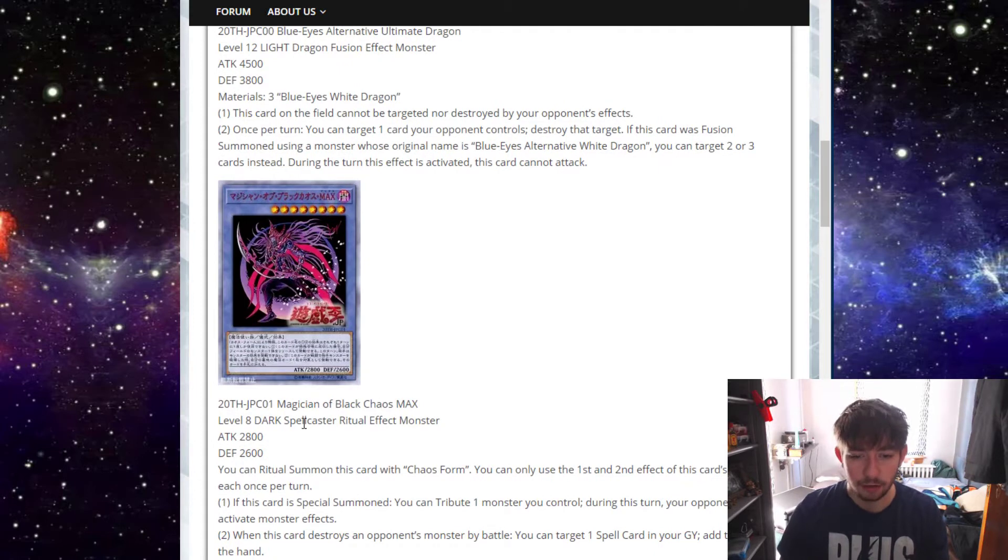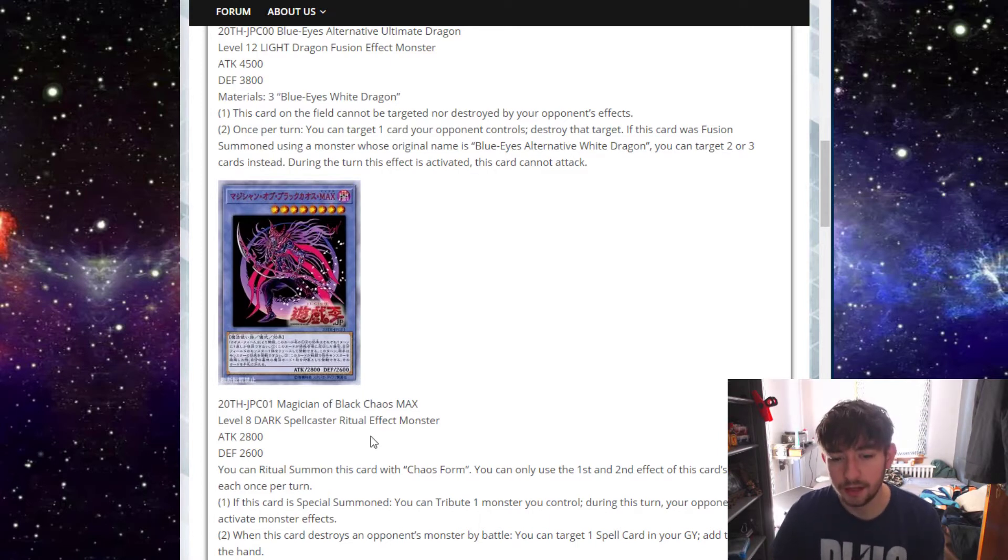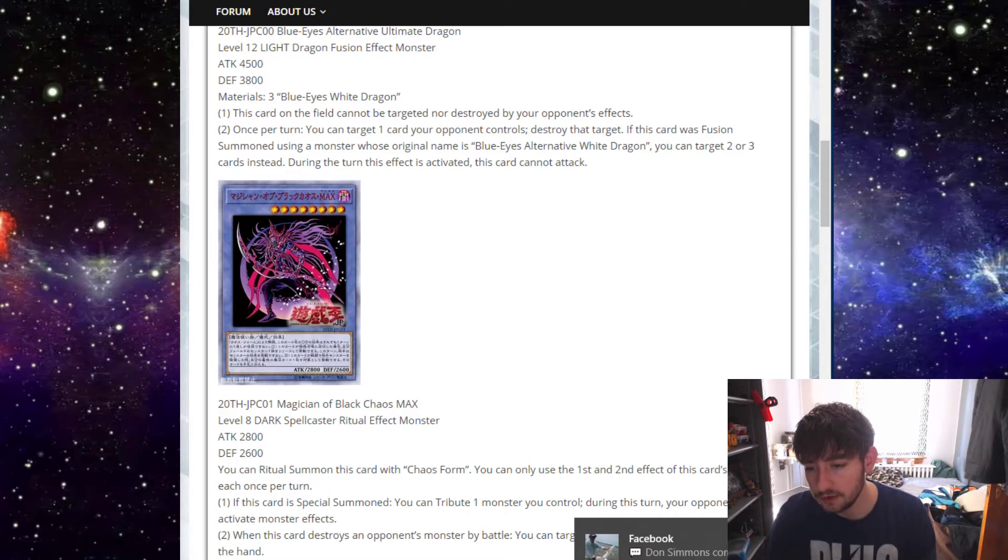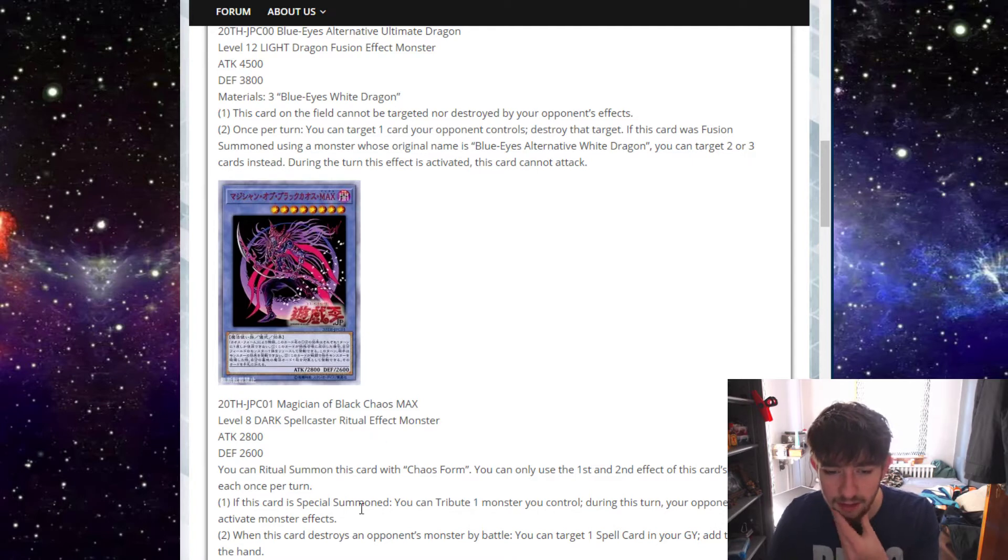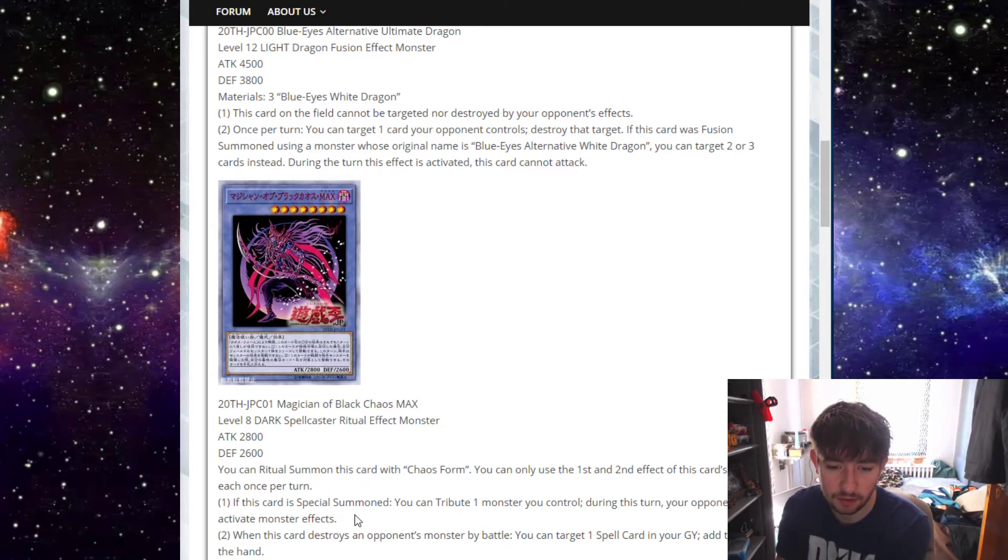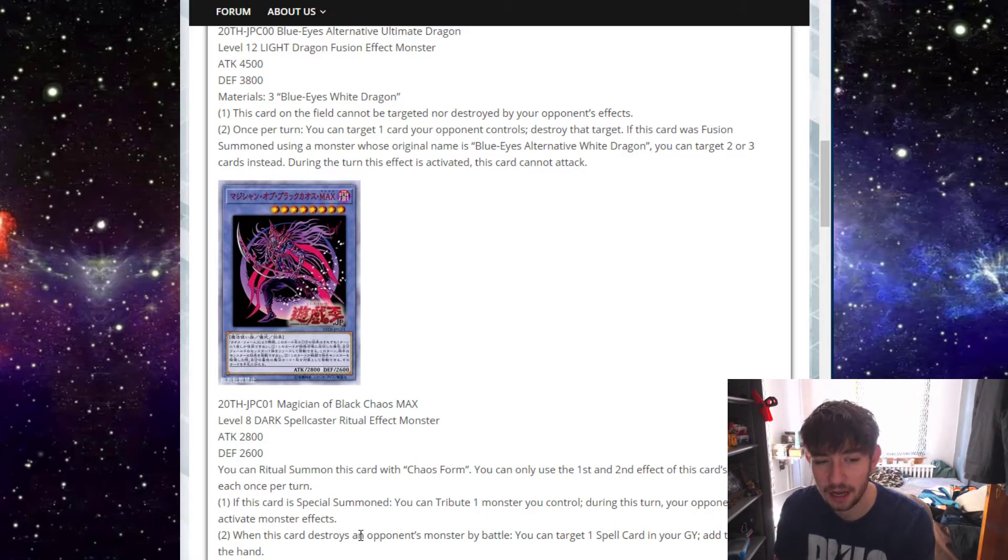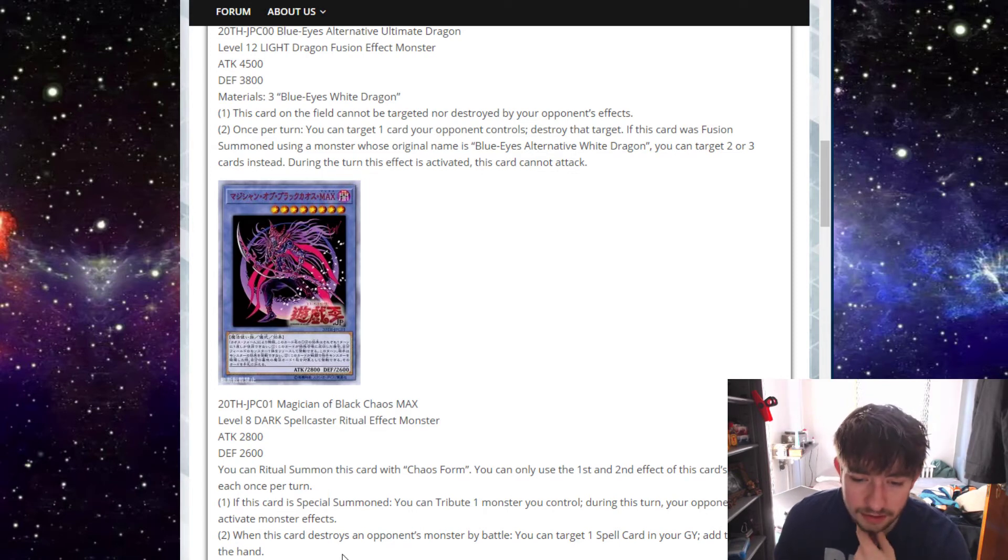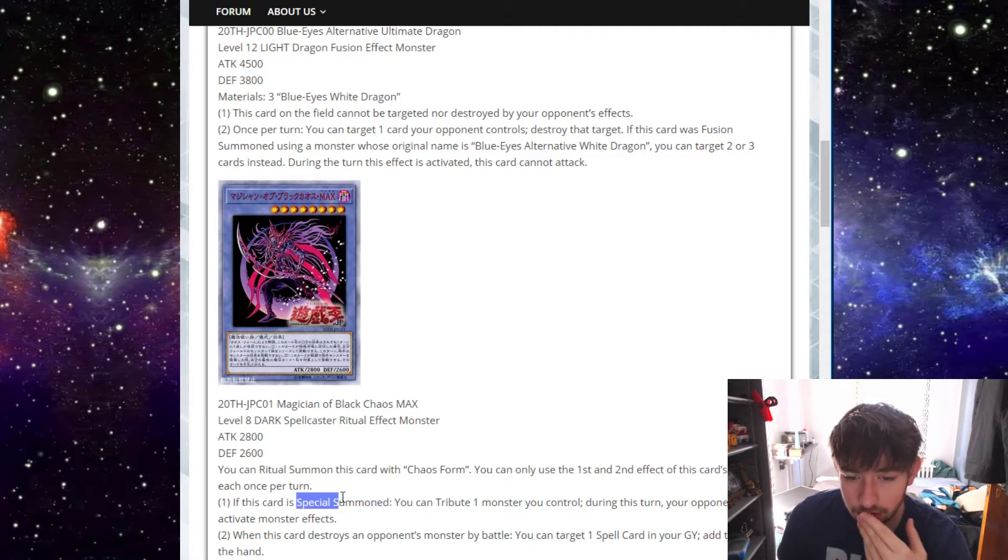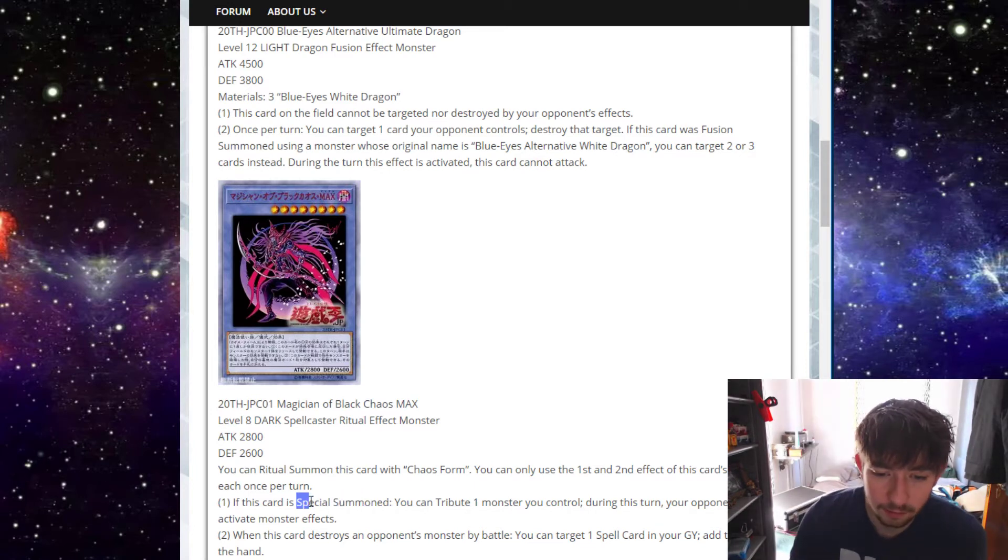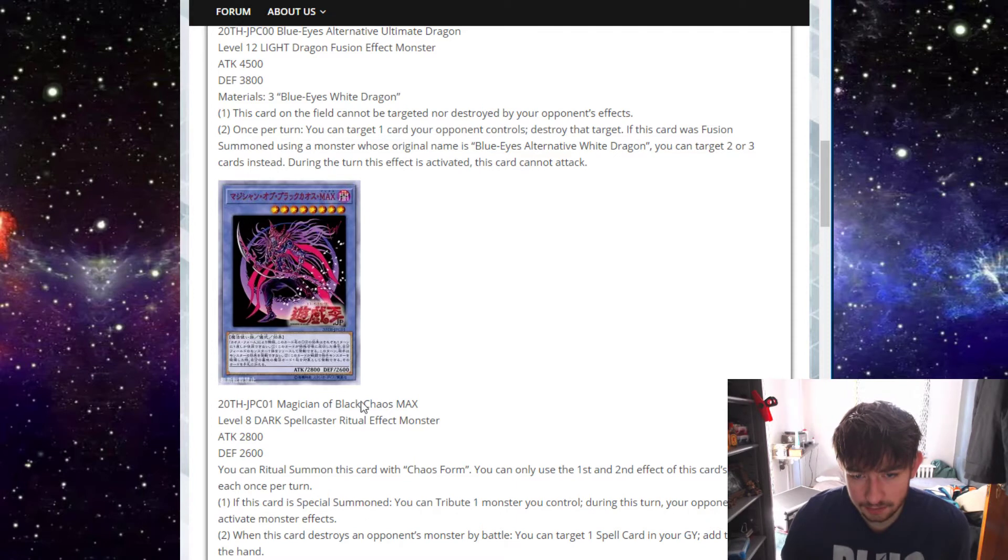Next we have Magician of Black Chaos Max, which is a level 8 Dark Spellcaster Ritual Monster. 2,800 attack, 2,600 defense. I believe the same as the regular Magician of Black Chaos. You can Ritual Summon this card with Chaos Form. It is a max monster. And both of his effects are hard once per turns. If this card is Special Summoned, you tribute one monster you control. During this turn, your opponent cannot activate monster effects. That's pretty tough. I guess you could try to resolve that on your opponent's turn, because it just says Special Summon generically. So if you just have like a Back to the Front, or a Call of the Haunted, or something, you could just revive them on your opponent's turn and then tribute something, possibly himself, and then your opponent can't activate monster effects, which will end a lot of decks' turns. So yeah, I'm into that. That's pretty cool.